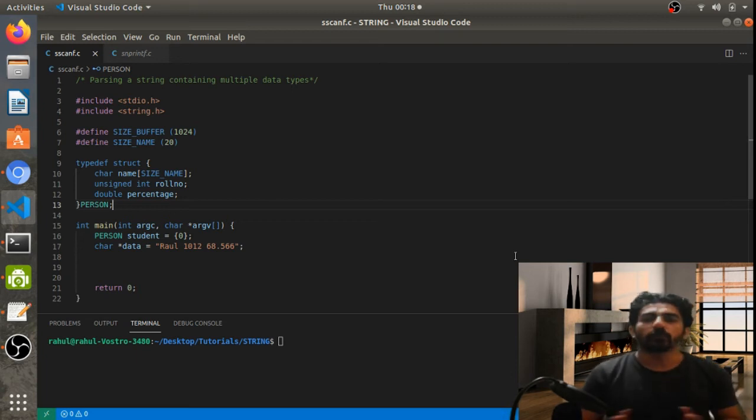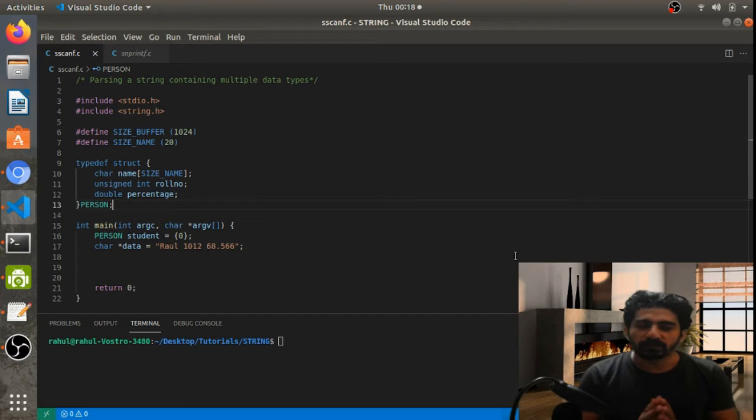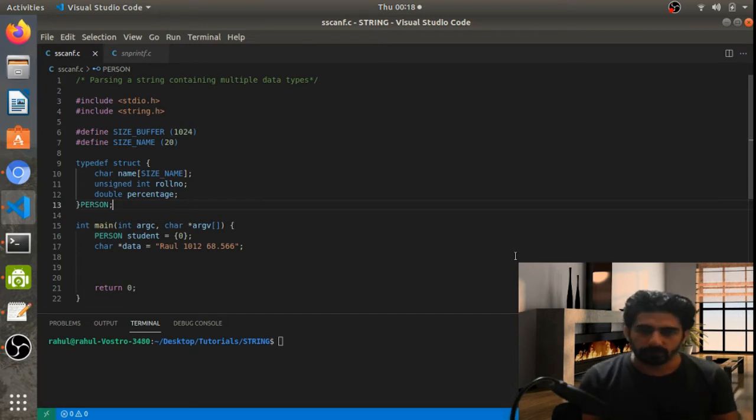Hello friends. In this video we are going to see how to pass data that contains multiple data types.